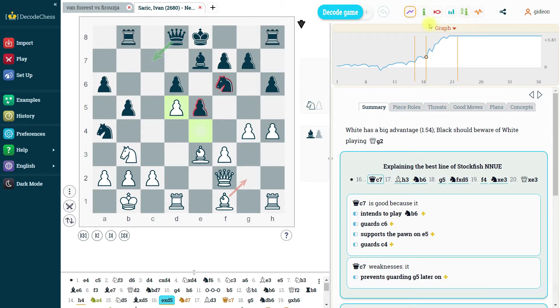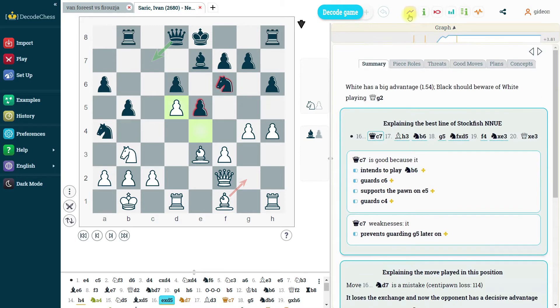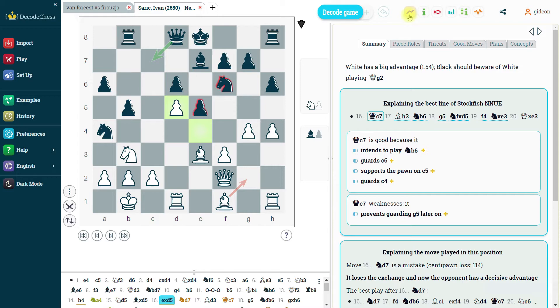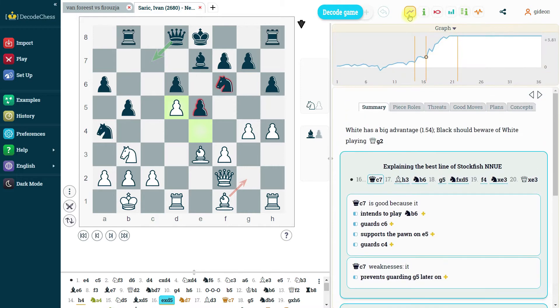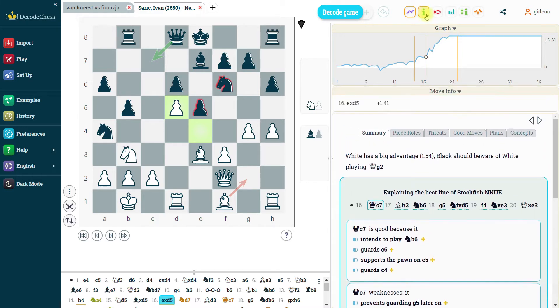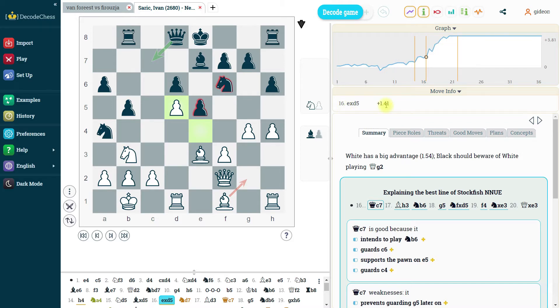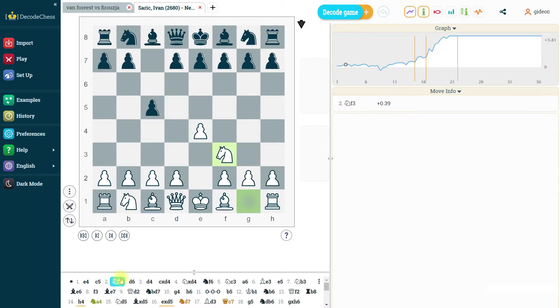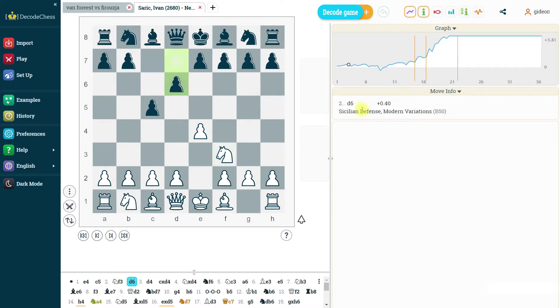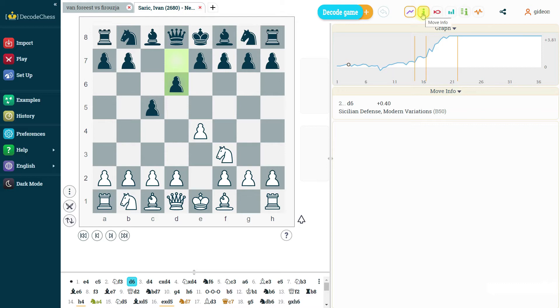And what you see here, the first icon is the graph which just allows you to collapse it or expand it if you want. This is the move info which means that if you click on it you just get information about the specific move. If we move on to say opening moves, we will get the opening shown here.